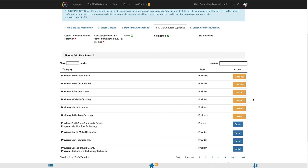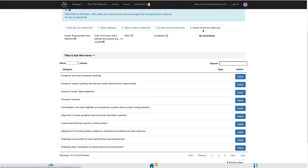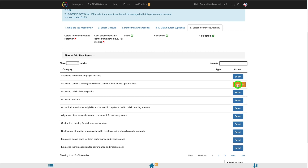Once you have identified all of the data sources you would like to get data from, if needed, you will move to Step 5, Select Incentives. Step 5 is an optional step. You will select all incentives that are associated with this measure set.